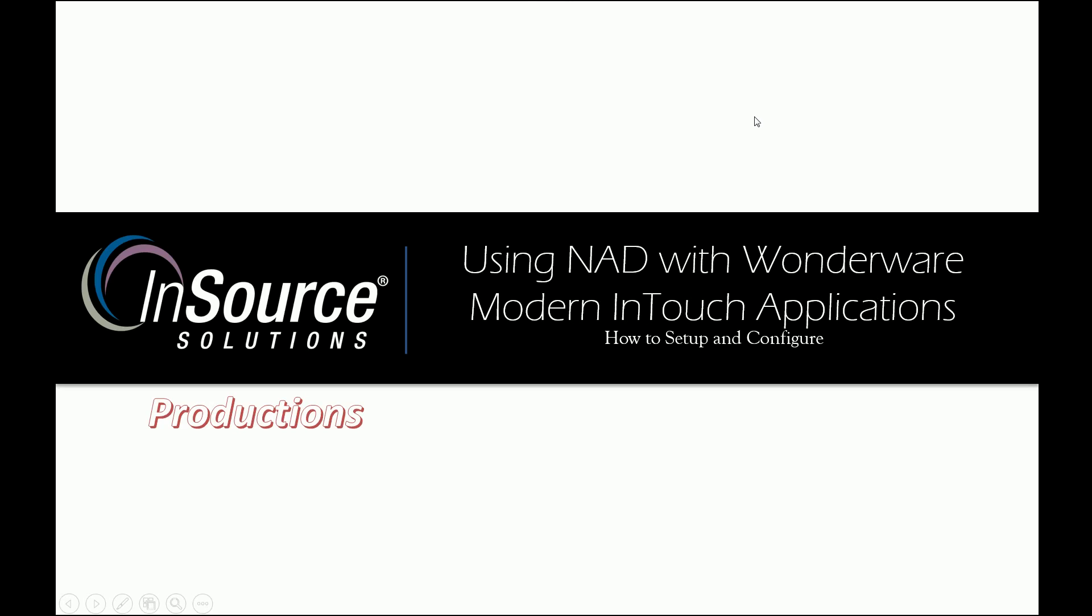Hello, and welcome to this InSource production of Using NAD, or Network Application Development, with Wonderware Modern InTouch Applications, how to set up and configure.